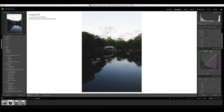Below the main tone curve are individual curves for each color channel. I don't mess with those — it gets a little confusing to me, especially since I'm colorblind. I usually just stick with the default tone curve.